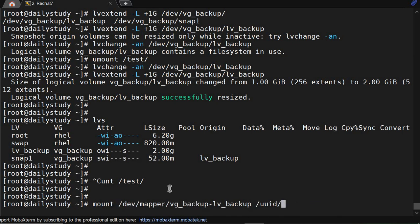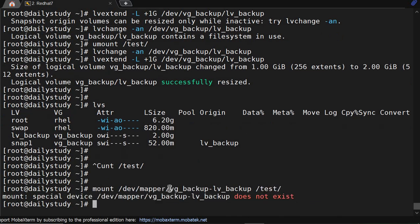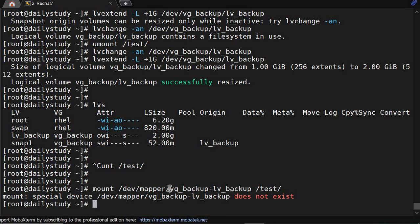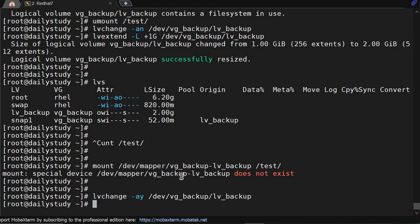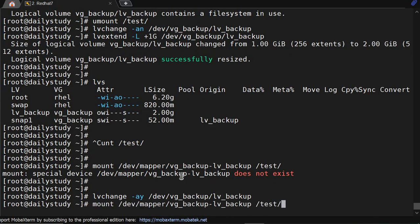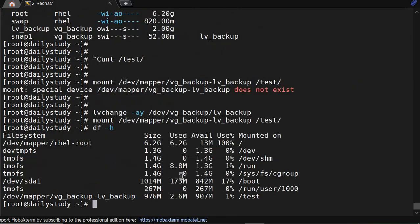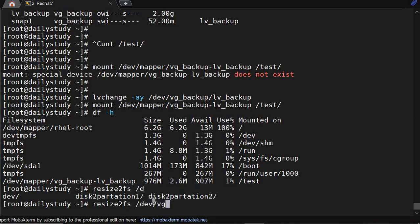But it's not yet activated, so to activate this, vgchange -ay /dev/vg_backup/lv_backup. Okay, now we'll mount it, it got mounted. df -h, but size is still the same, so we will do resize2fs /dev/vg_backup/lv_backup.